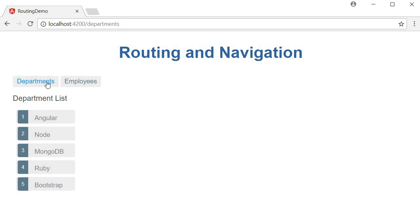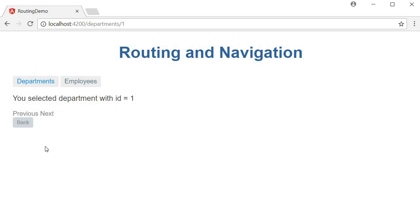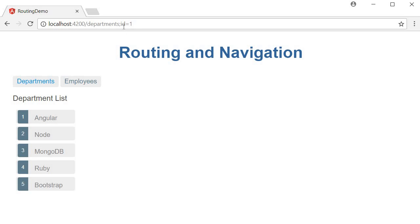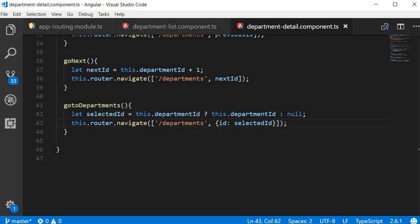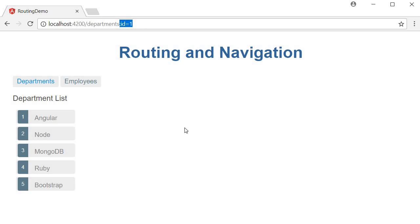Let's test it out. I'll go back to the browser, click on departments, go to Angular. We now have the back button and when I click on it you can see in the URL we have a semicolon and then ID equals 1. ID is the key, 1 is the value, which is what we specified in the link parameters array. So ID equals 1 is the optional route parameter.